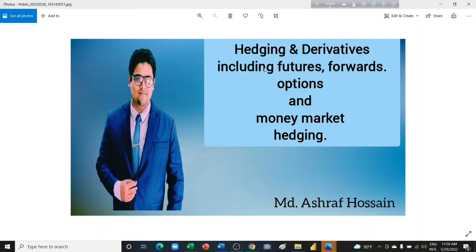The topics include hedging and derivatives including futures, forwards, and options. We are talking about commodity futures, commodity options, currency futures, currency options, index futures, and money market hedging. We will be discussing all of these in detail. The lectures will be in English, though I may provide additional explanation in Bengali if needed. Those who are English speakers, please don't worry — everything will be spoken in English first.